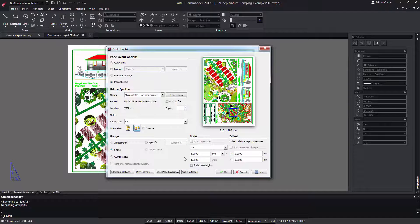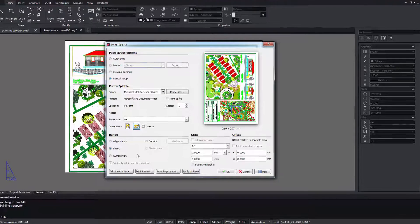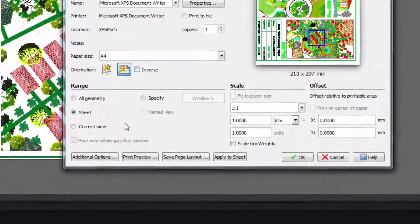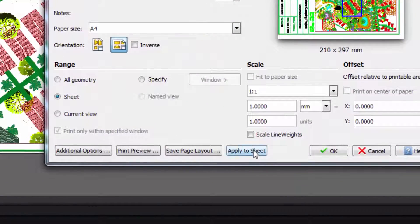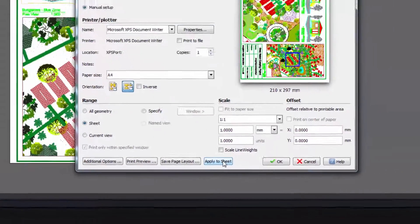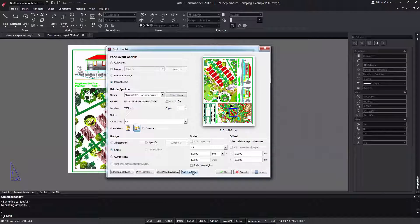Any changes that we make in this box we can apply directly to our tab in PaperSpace. Like this it's configured for future printing.